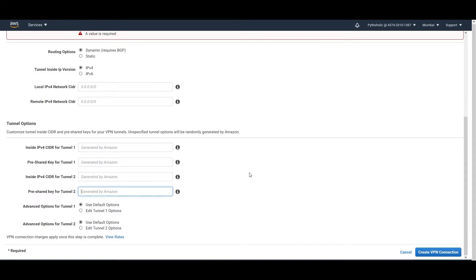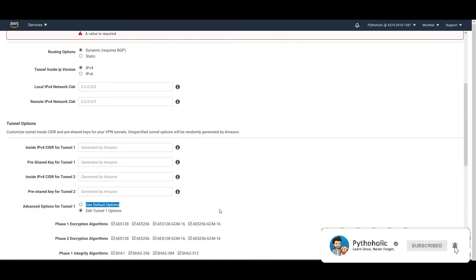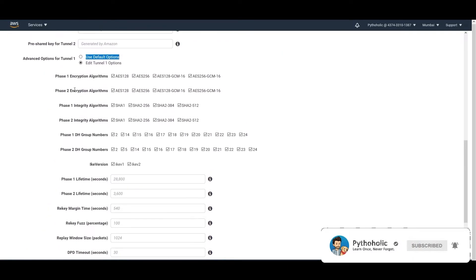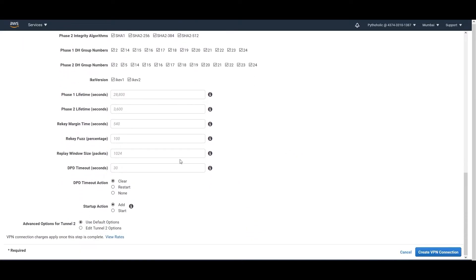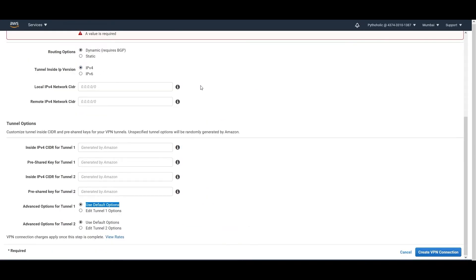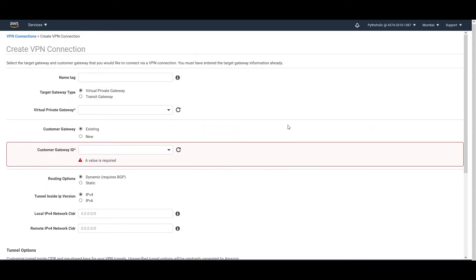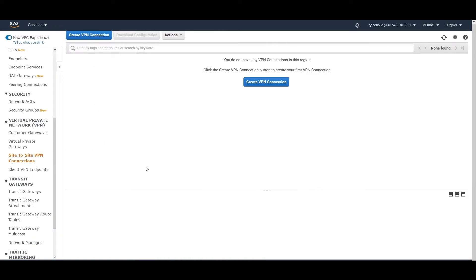There is one more interesting thing — there are additional options for tunneling. If you don't use the default option, you can edit and make use of all the encryption algorithms you want and customize this as per your requirement. There is a lot of additional information here that we're not going to discuss today, but we can make a separate video when we start the networking series.